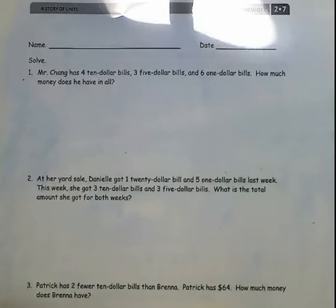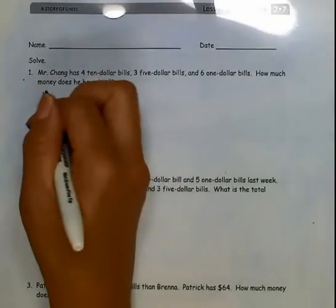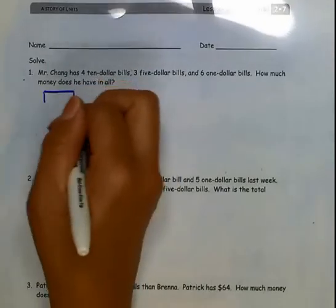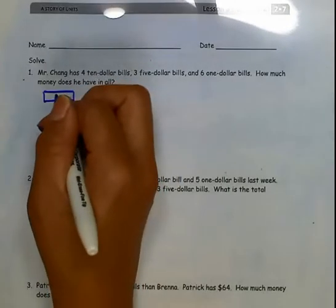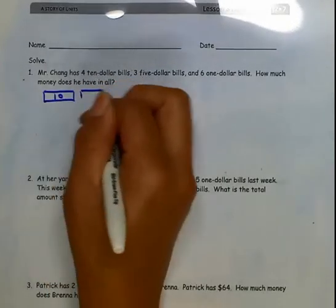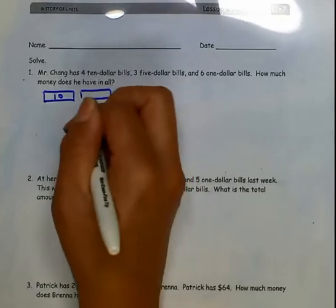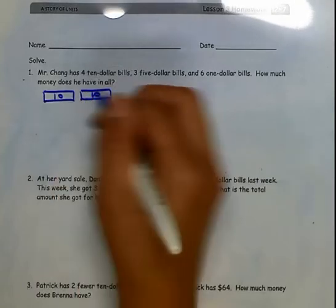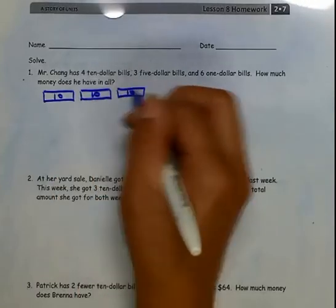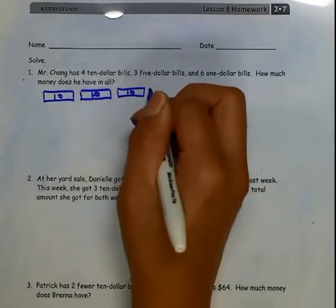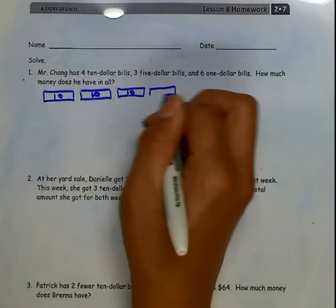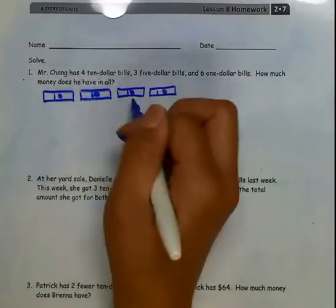First of all, I need to figure out how much money he has by drawing. I have 4 $10 bills, which will give me a total of $10, $20, $30, $40.